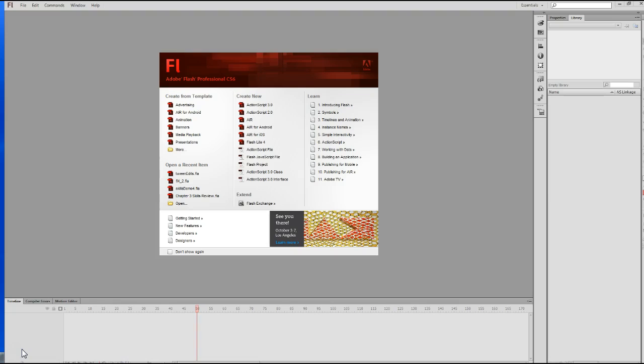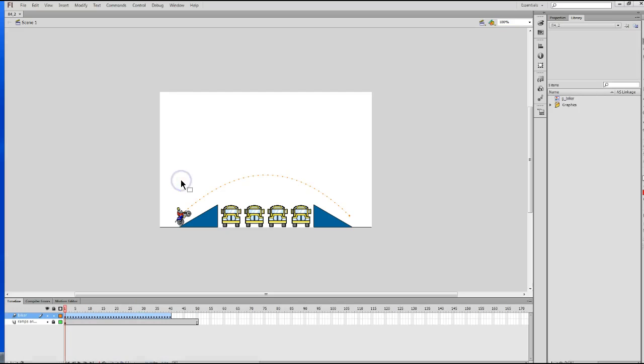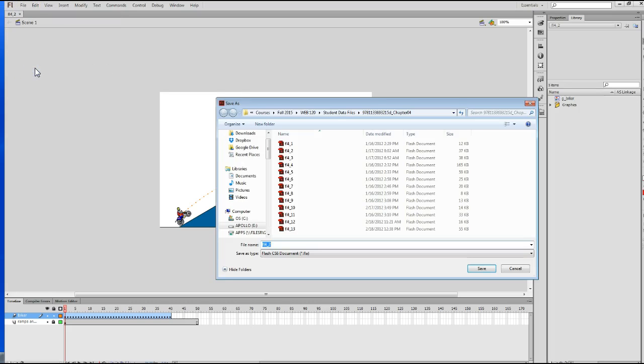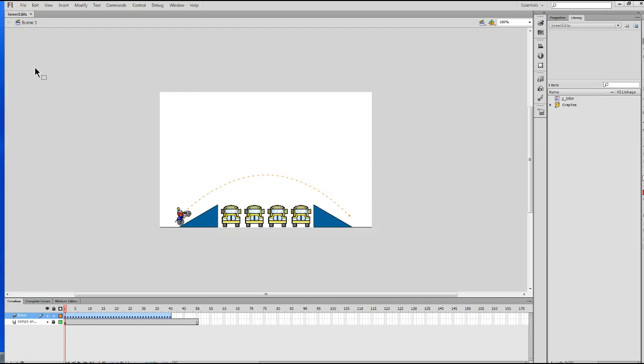The first thing I'm going to do is open up one of our data files, FL4_2, which looks like this. Then I'm going to go to my file menu and click on Save As to save this with a different file name. I'm going to save this as Tween Edits, and I can just hit Enter and it will automatically save it as a flash file.